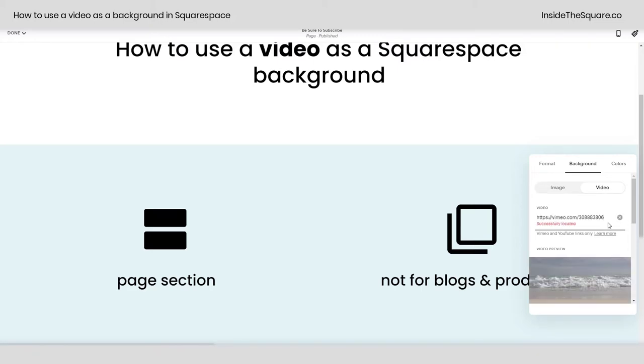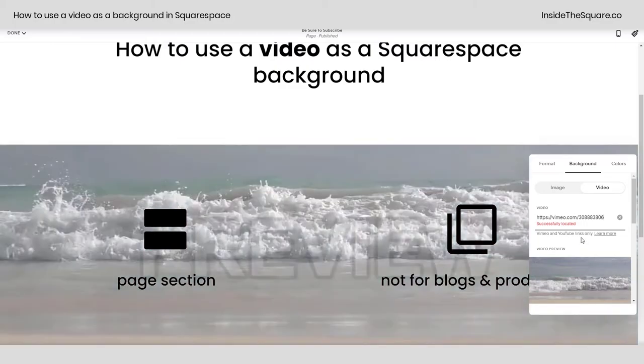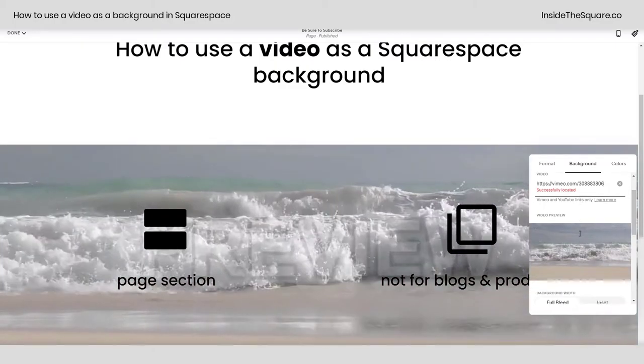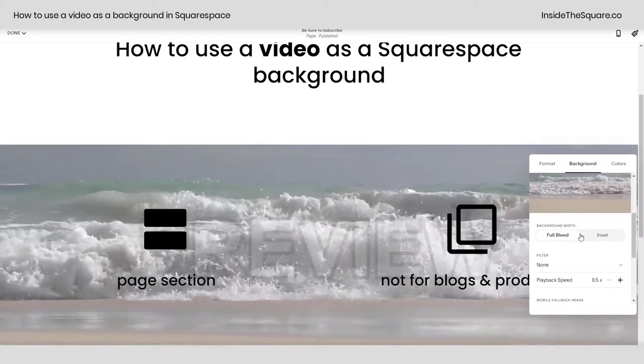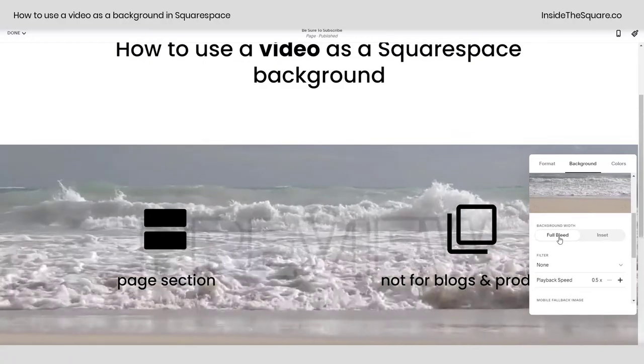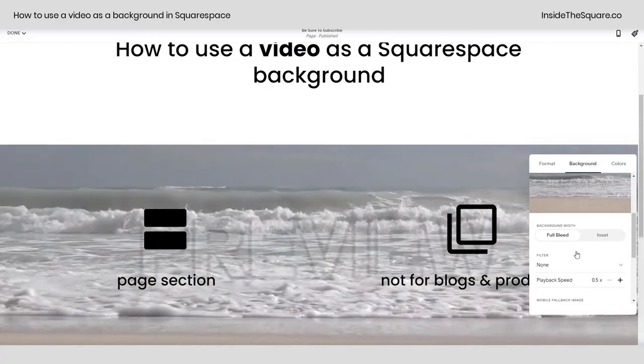Paste a link from Vimeo or YouTube. I have this one of some random stock footage of an ocean that I'll just paste right there.